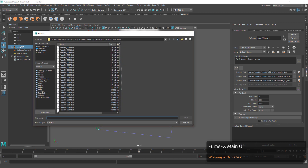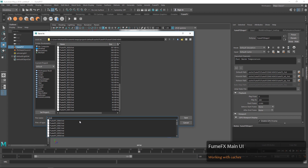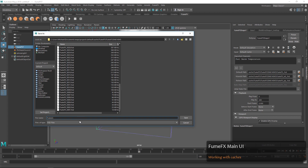When we open up the cache for the default, you can see that we have a file for each frame and they get bigger as the simulation goes on. We can save that out into a particular file folder with a particular name so that we can iterate our simulation options.